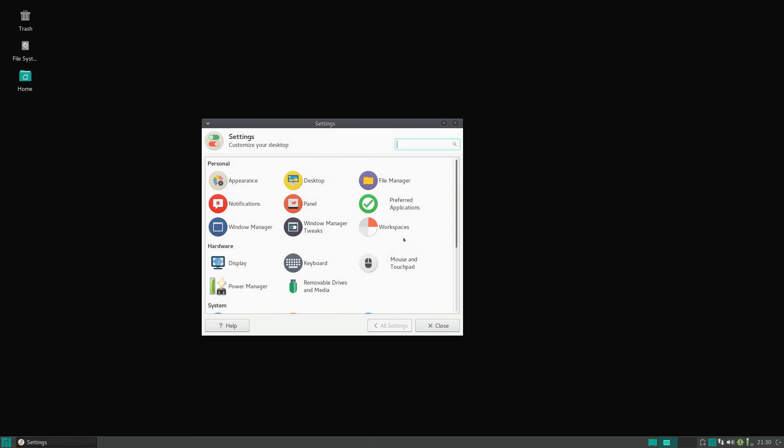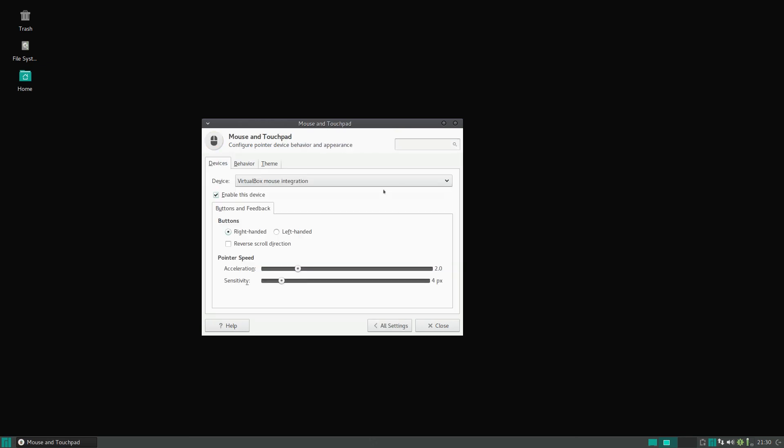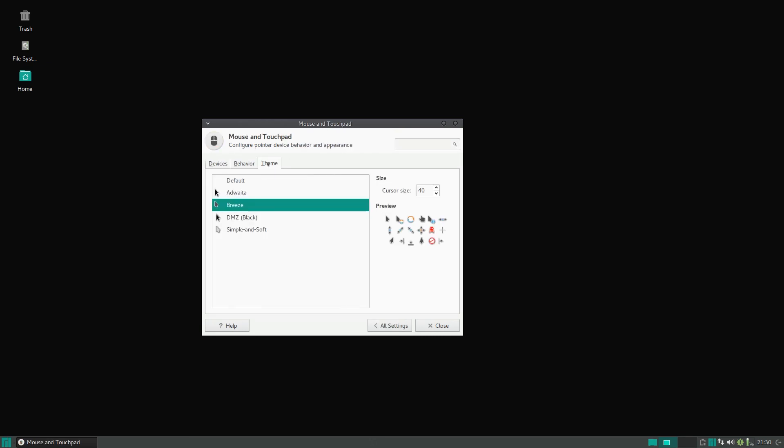Let's look at the mouse now. If you go under Mouse and Touchpad and click on Theme, you can see that the default is Breeze, which is kind of like the KDE one. One thing I found is that it does not by default support cursor size scaling.